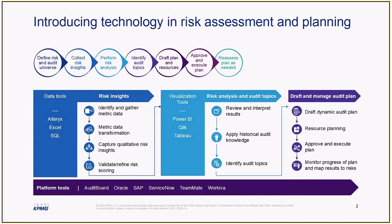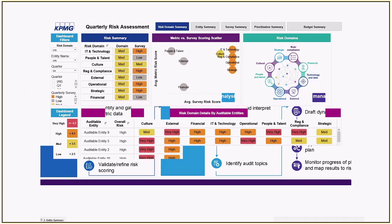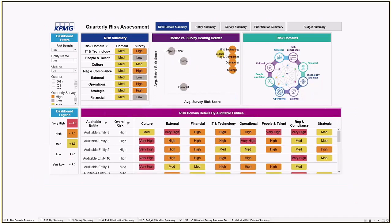Let's go ahead and switch over to take a look at an example in Tableau. This sample risk profile view was built to monitor risk across all domains each quarter, using a combination of an analytics engine and a visualization tool. Using these types of technologies makes this a sustainable and repeatable process from one quarter to the next.